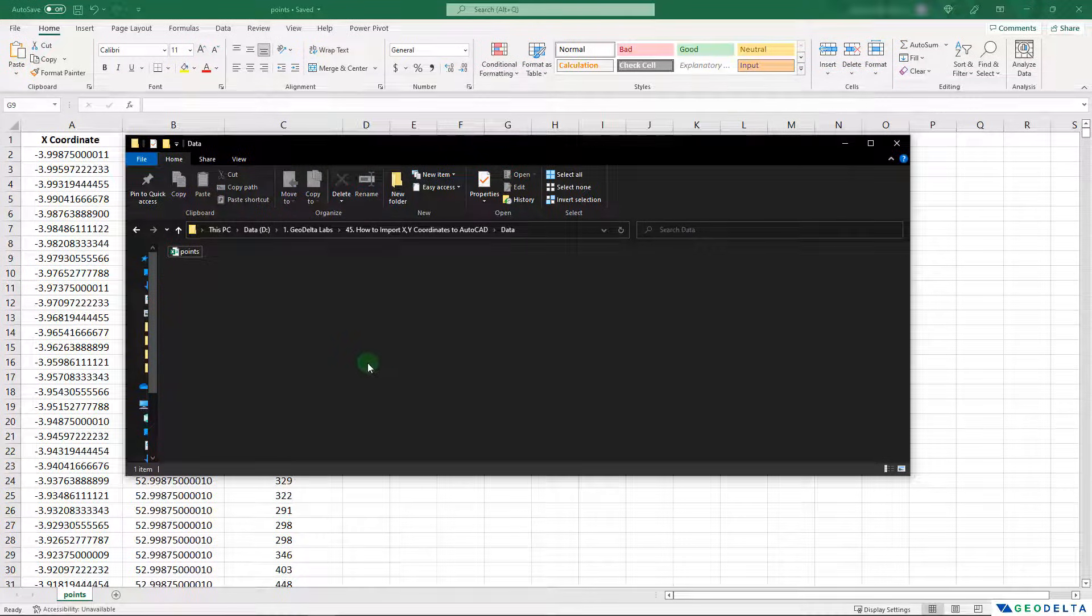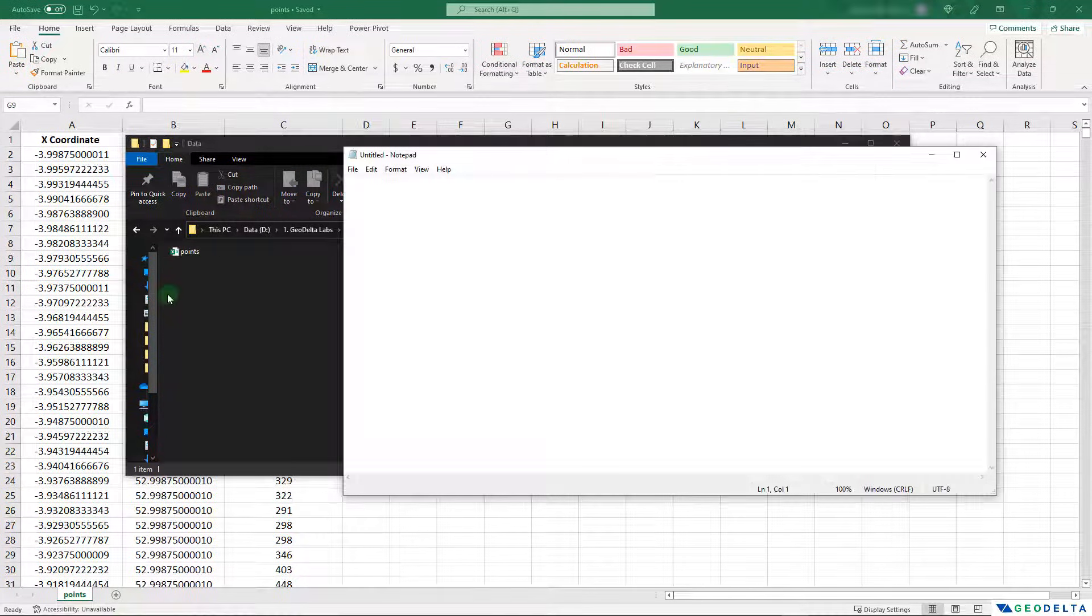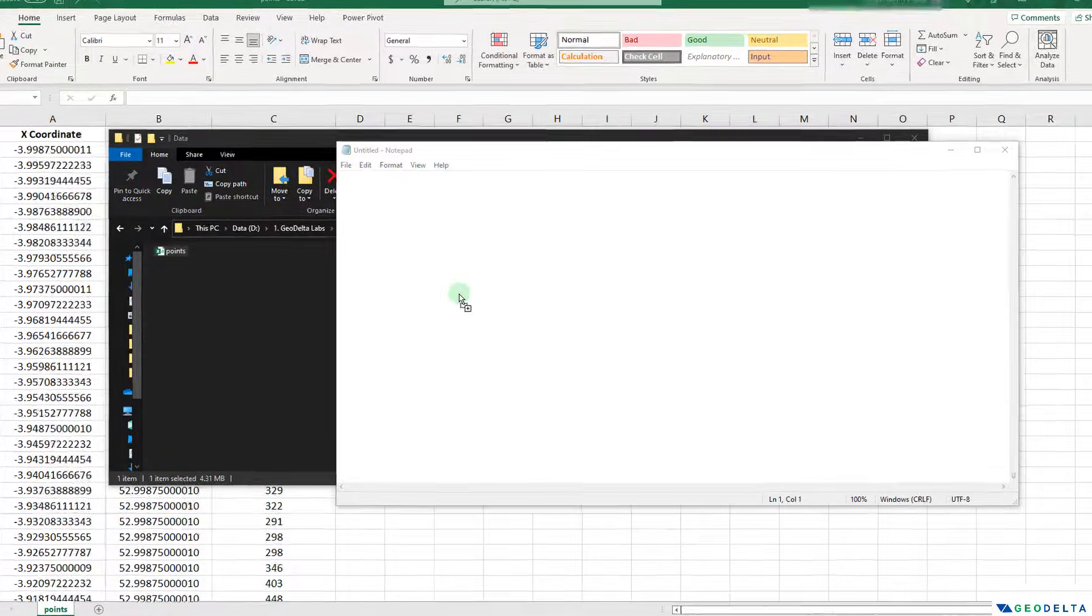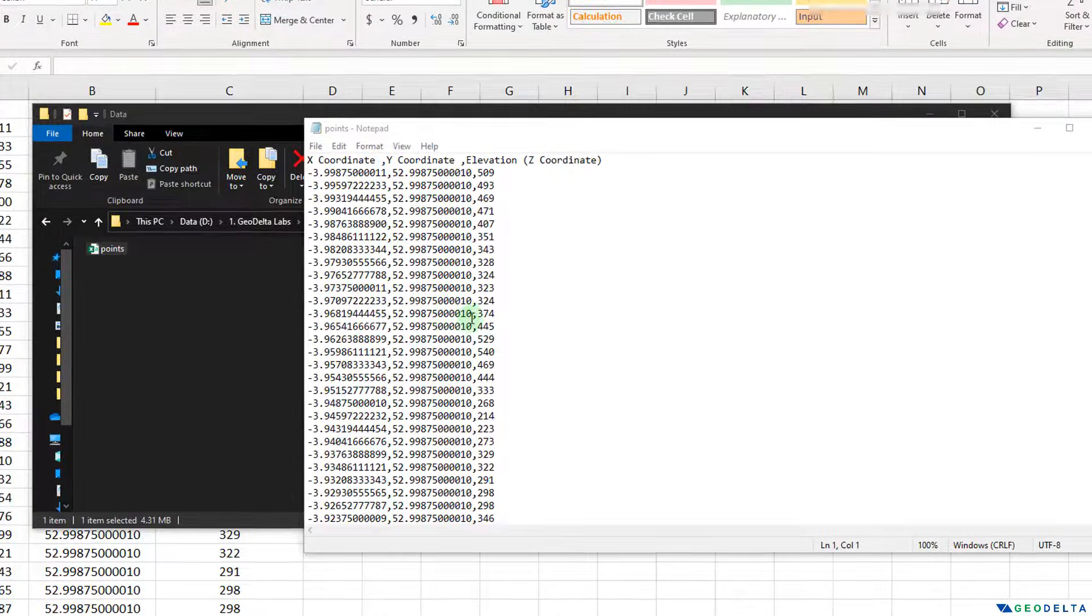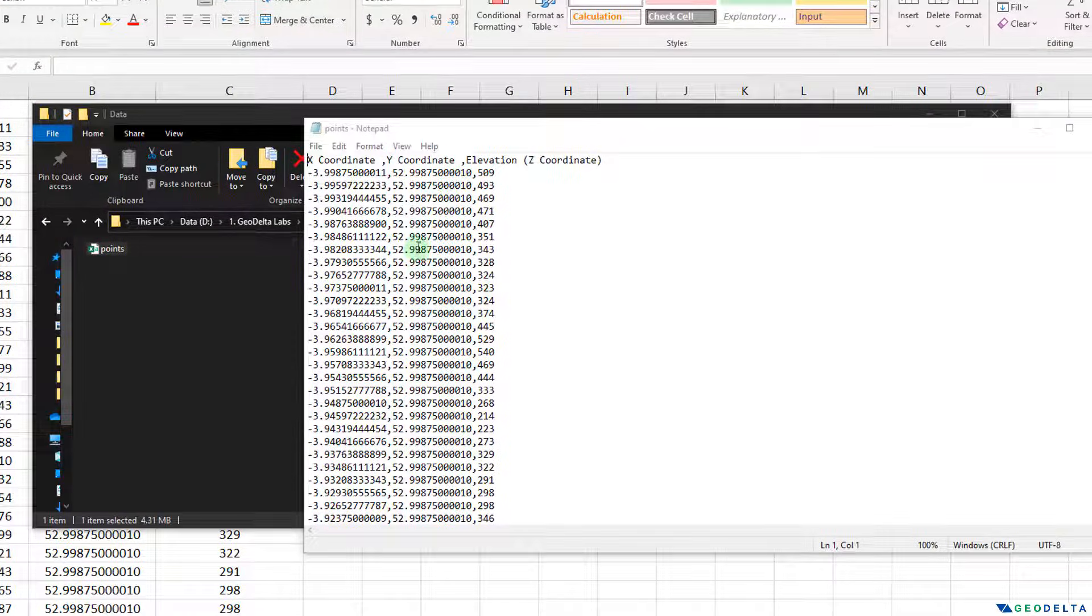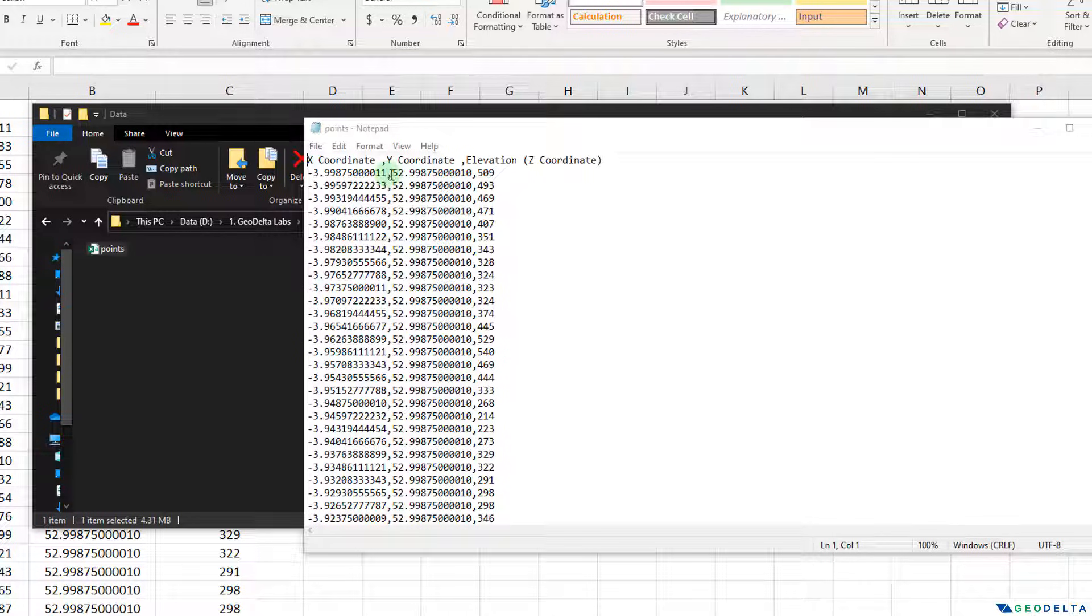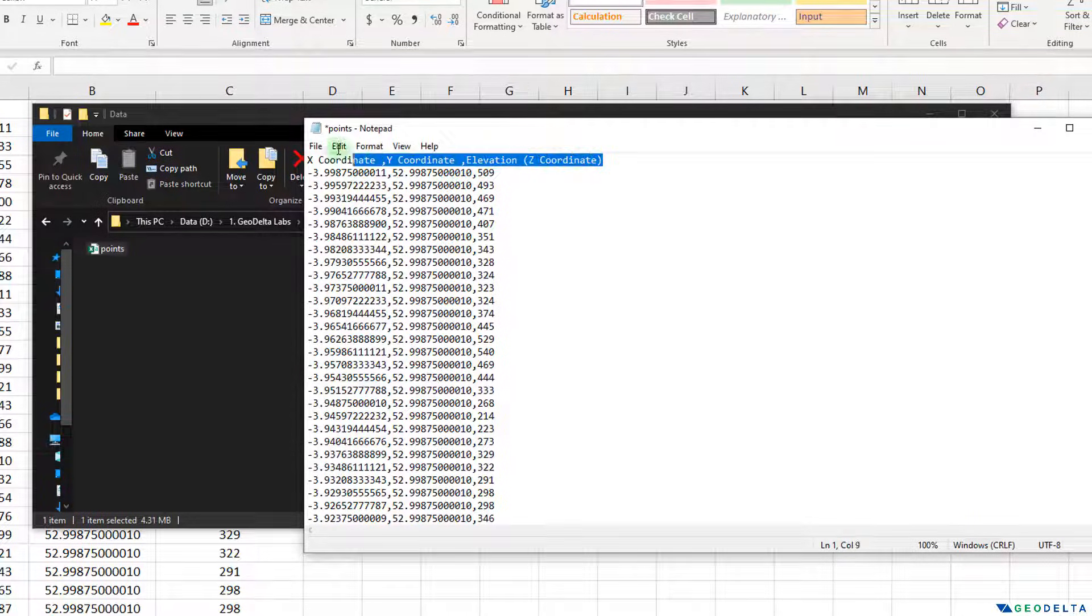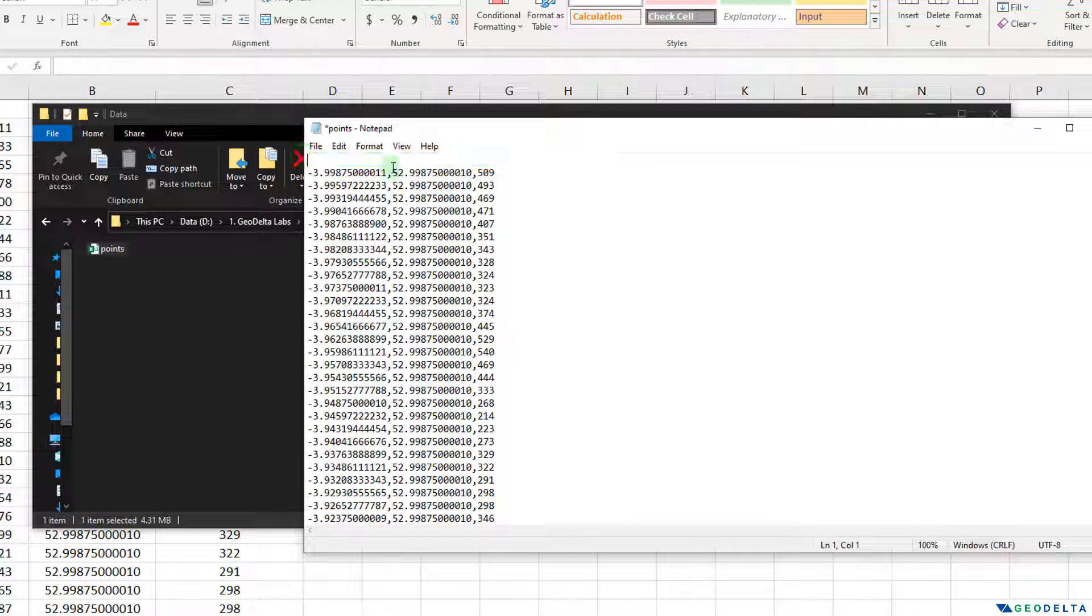All right, now I'm going to open Notepad. And I'm going to directly drag this and drop it over here. And just like I told you, the values have now been separated automatically by commas. And I'm going to get rid of the header that we have by default. And instead of that header, I'm going to specify the corresponding AutoCAD commands.